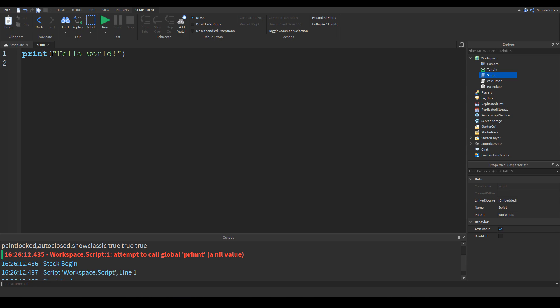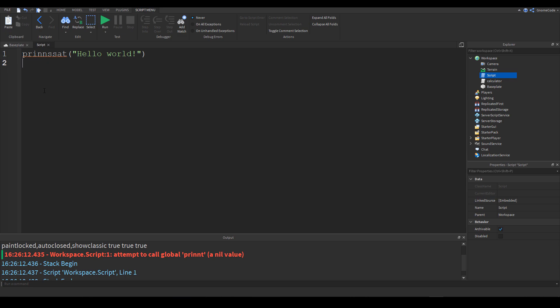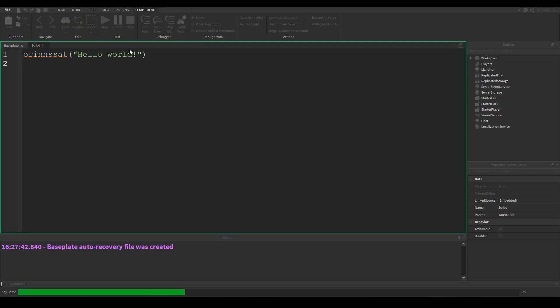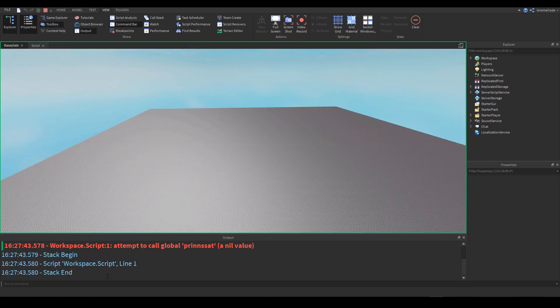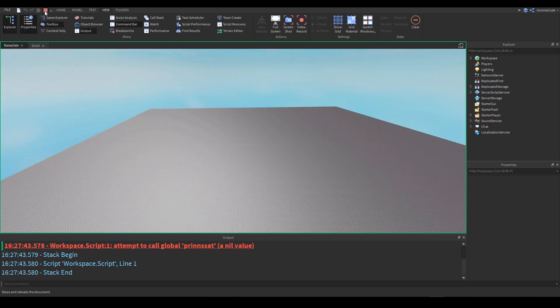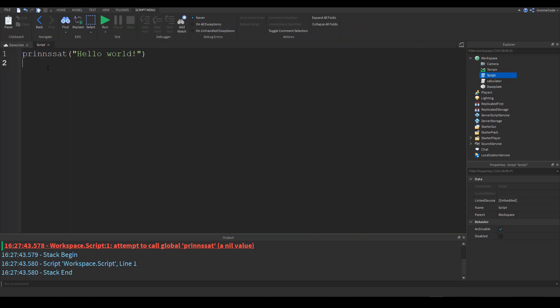Now we all make typos all the time. Now thankfully in Roblox studio it does try to make it a little bit easier because just like in any word editor if we type something incorrectly we'll get a little red line underneath it and if I put my cursor over it you'll notice it says unknown global print, doesn't know what that is and if you run it it's not going to work as we just saw. So we can see this while we're editing the code. If something doesn't look right then it's not right.